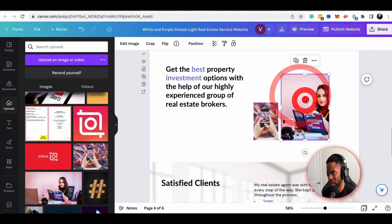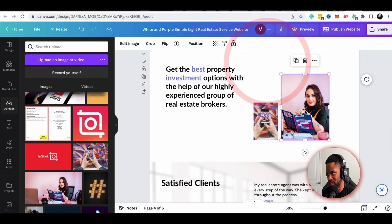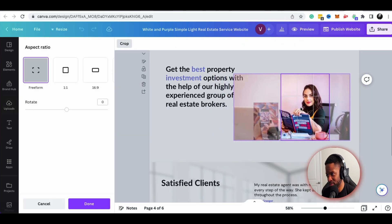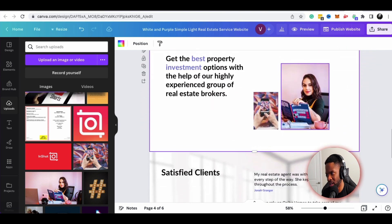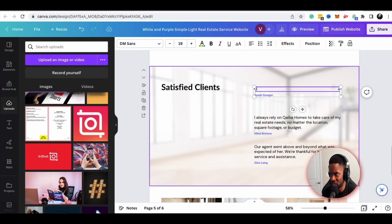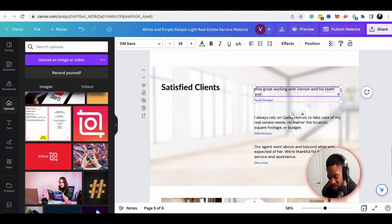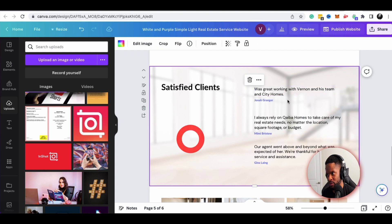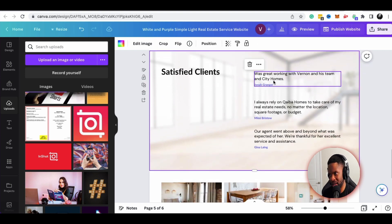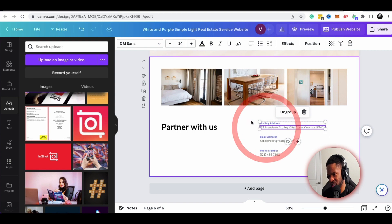Maybe I put a picture of myself as the founder. I can just double-click on the image and it'll move the frame of what's being captured. If I wanted to change the customer testimonials, I can go in and edit those. For example: 'It was great working with Vernon and his team at City Homes.' I can edit any of the testimonials from satisfied customers, then change my email just like I've changed all the other text.